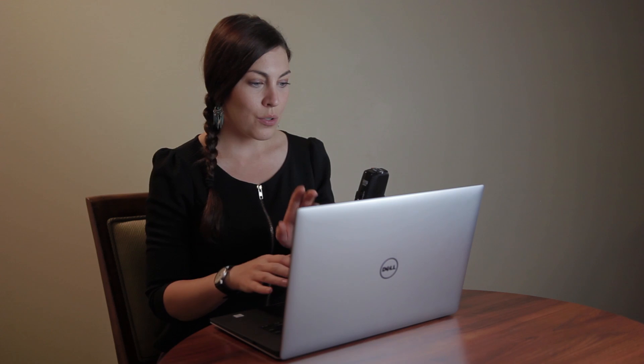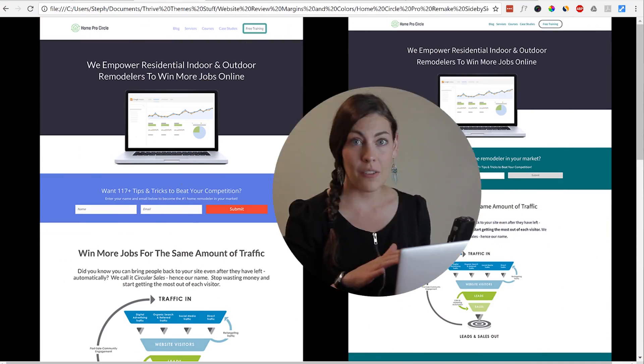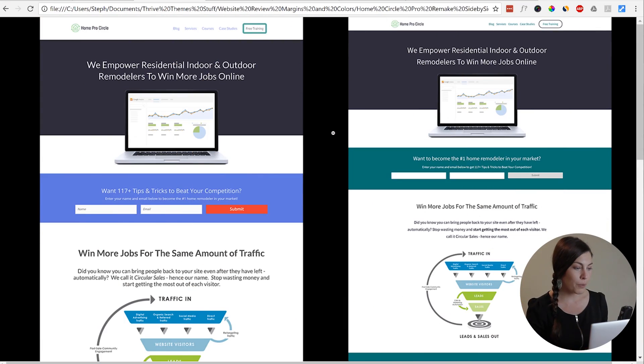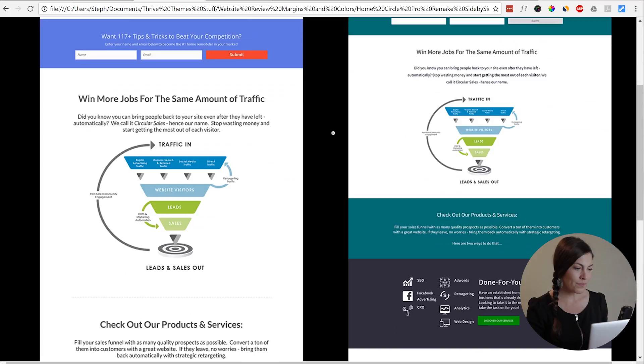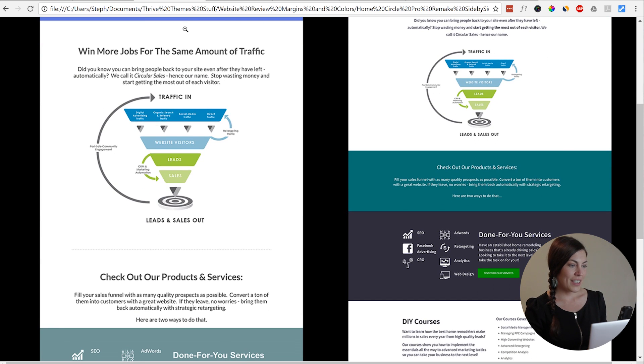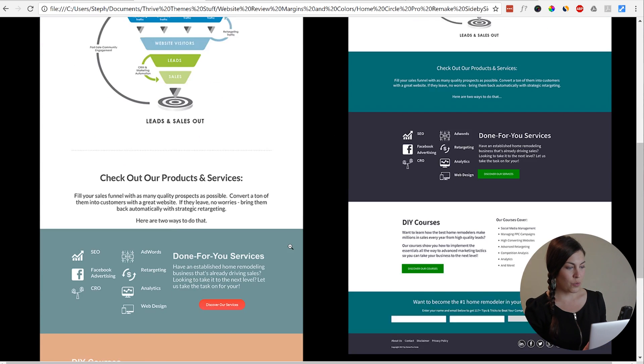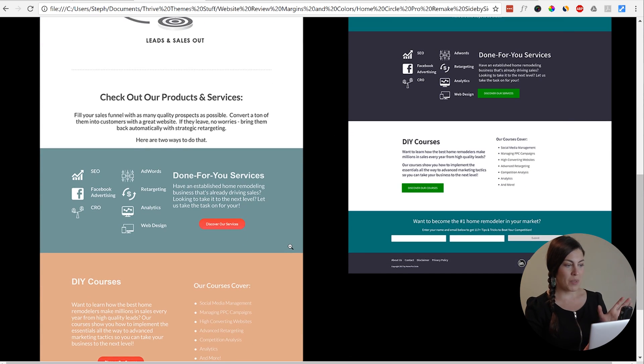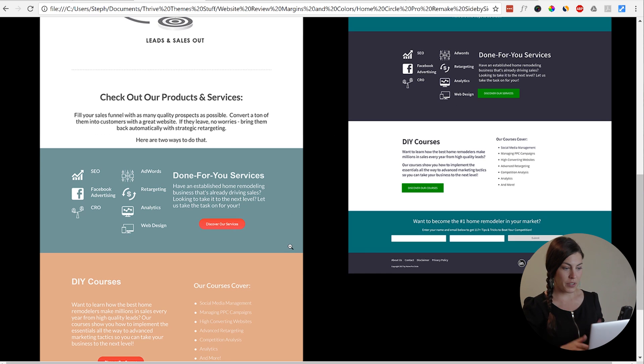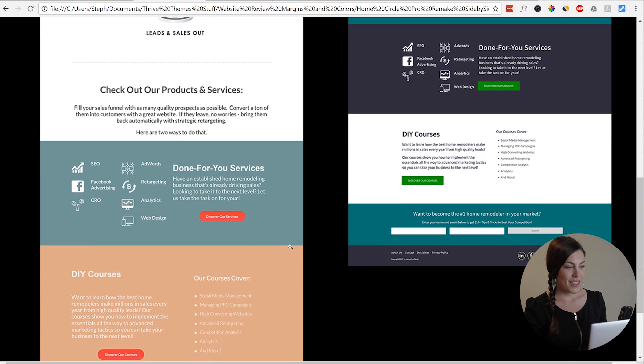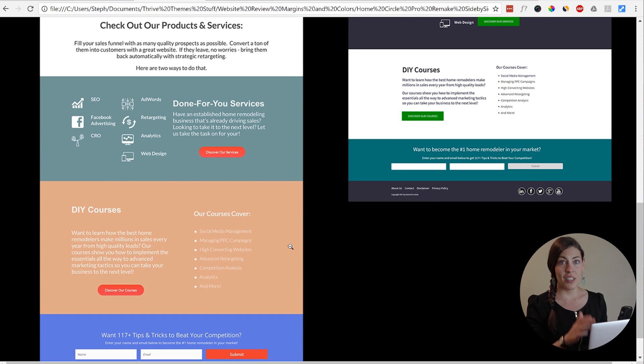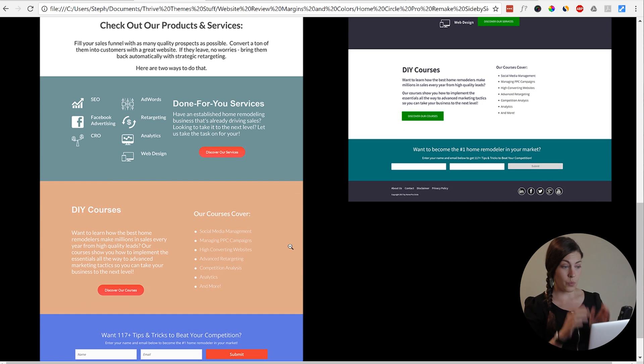Now to kind of show you the difference, I'm going to go back to the side-by-side of the remake of Home Circle Pro. And you can just see on the left here it's all just a big uniform block of content. There's no differentiation between sections in terms of the width.